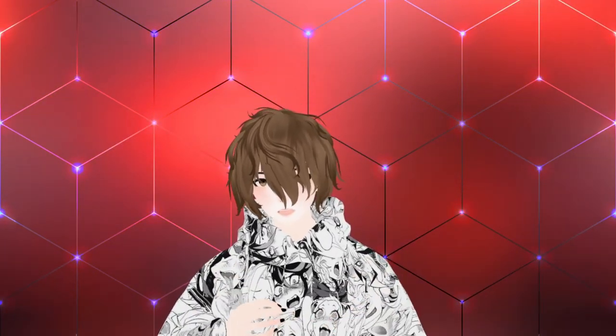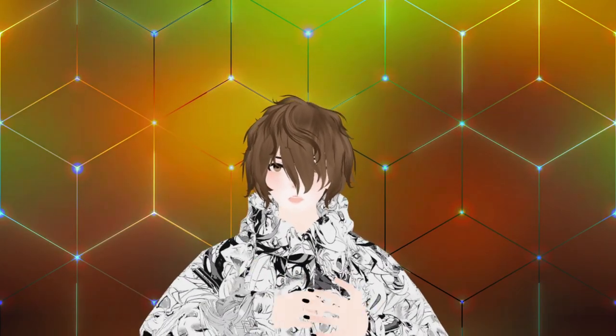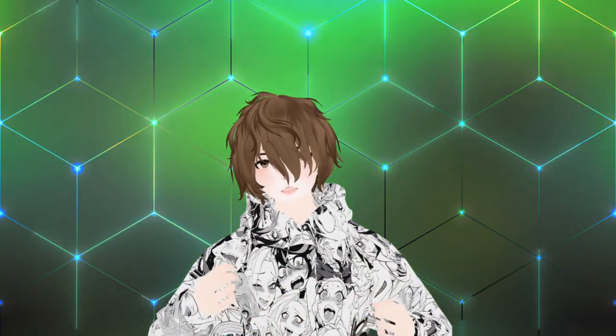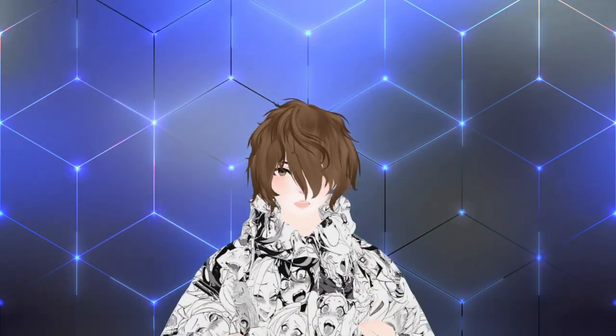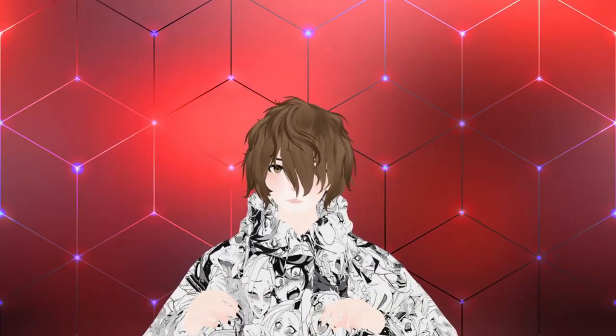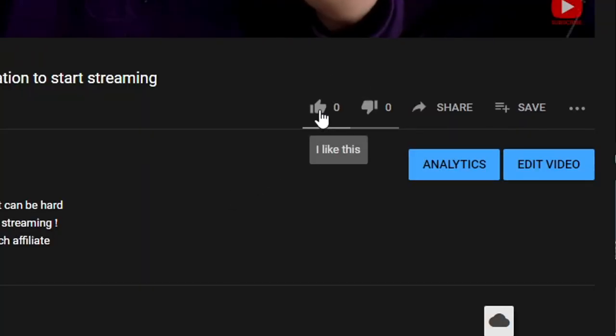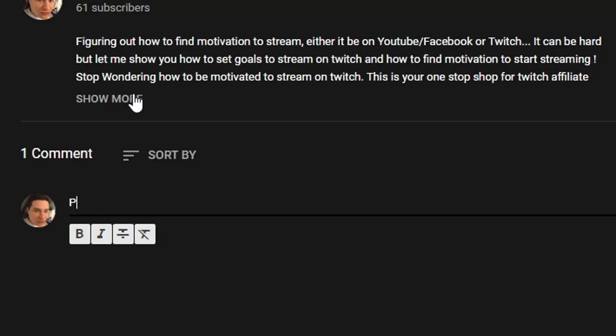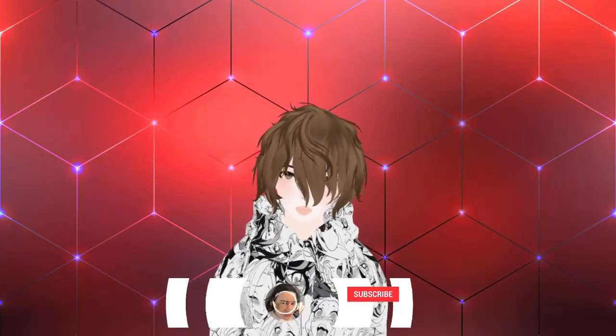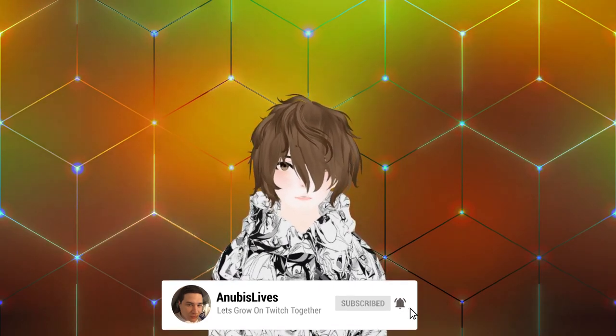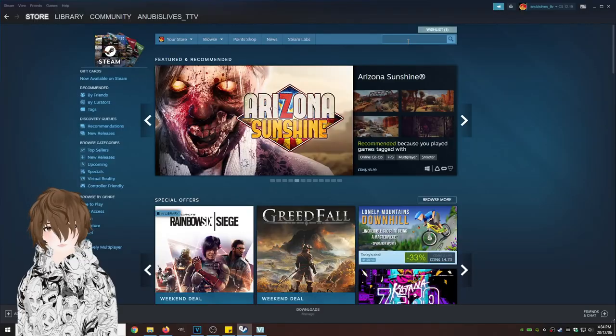My name's Anubis Lives. I upload on this YouTube channel every Wednesday, 12 p.m. PST. On this YouTube channel, I bring you VTube tutorials, tips and tricks, so on and so forth. So if you don't mind, smash that like button, leave a comment down below with ideas for future videos or what you thought about this one. And if you like this video, subscribe. We are trying to get a thousand subscribers on YouTube by the end of 2021.